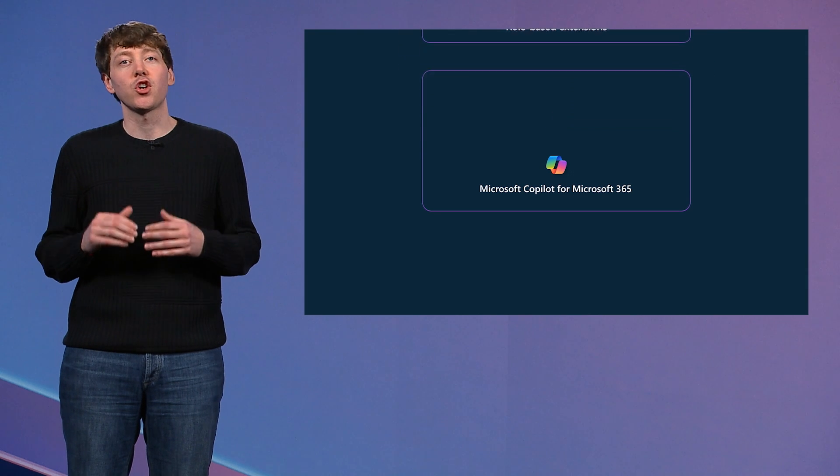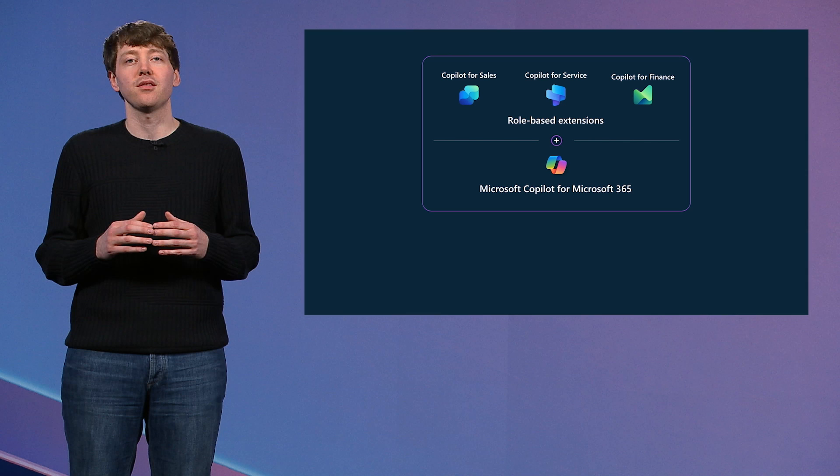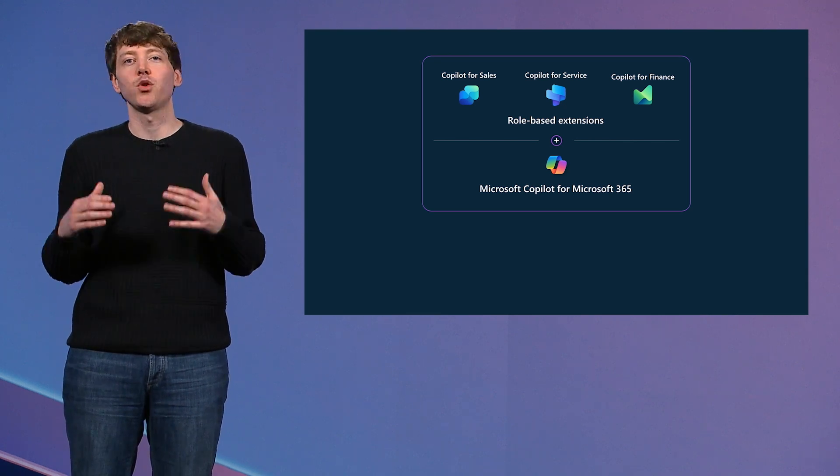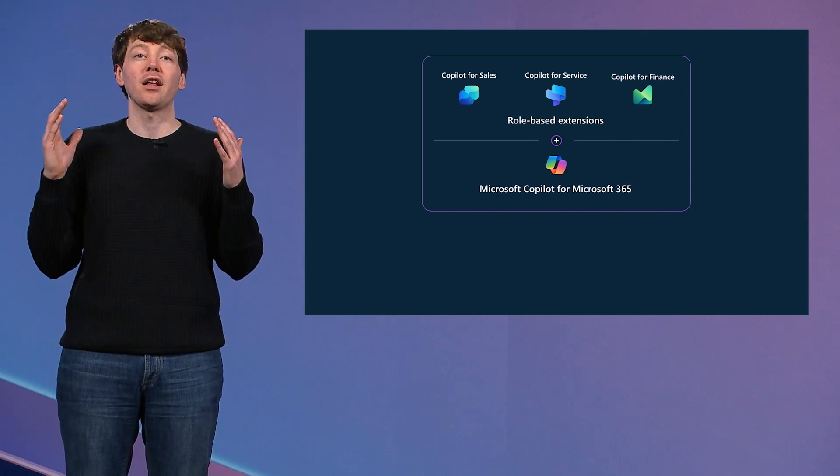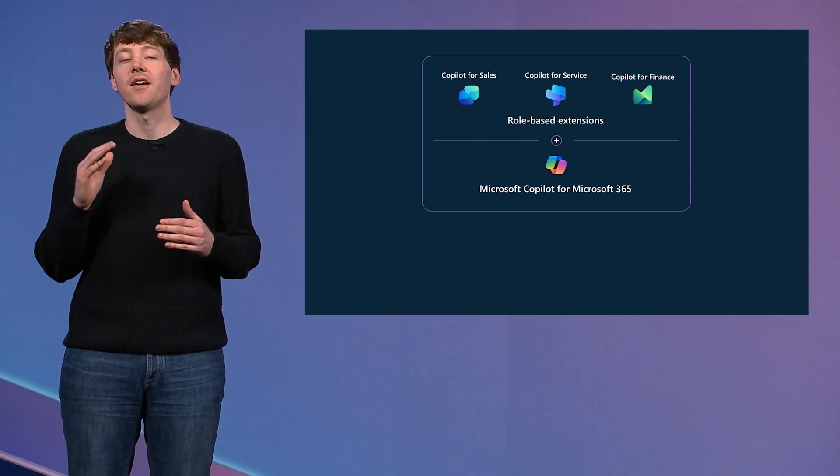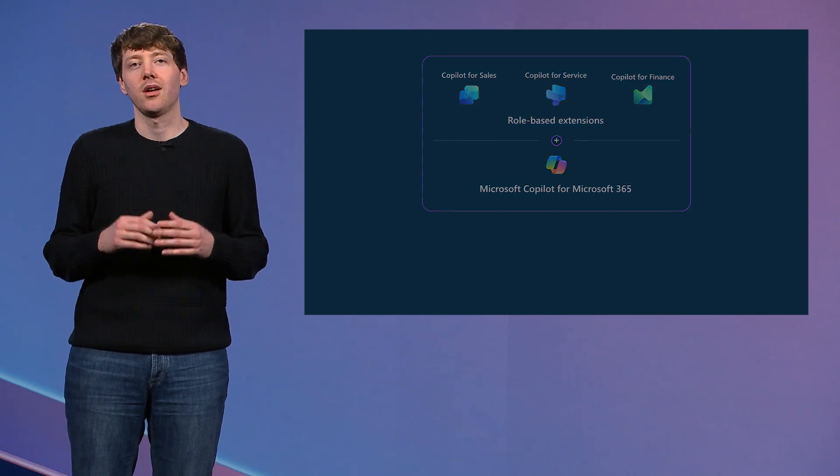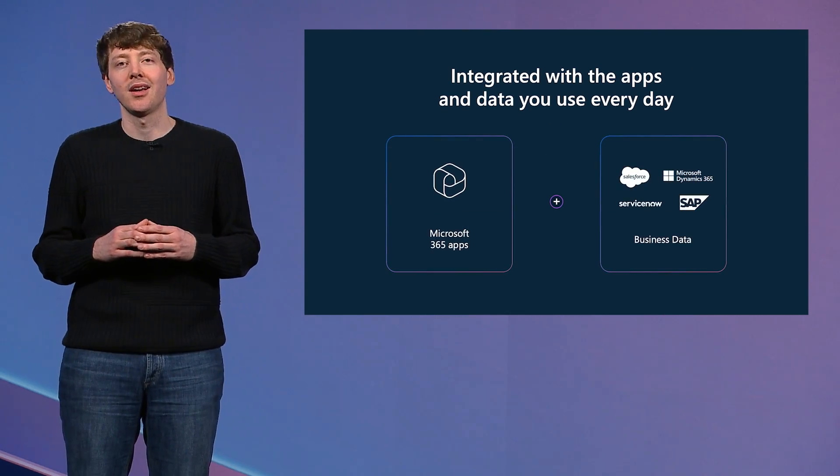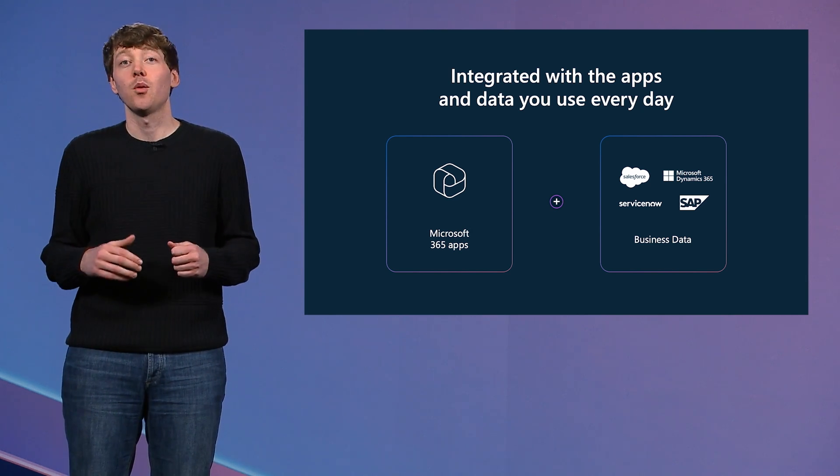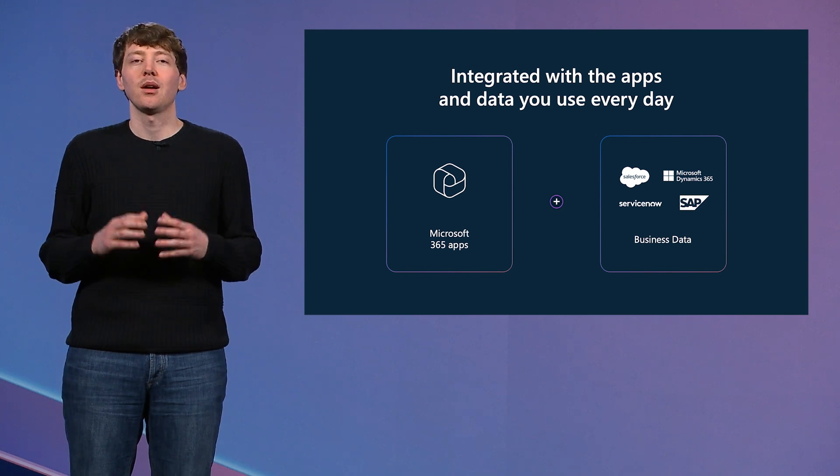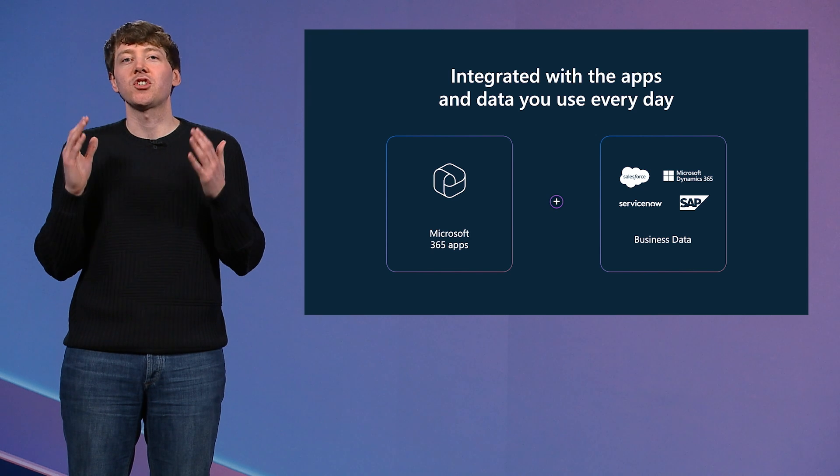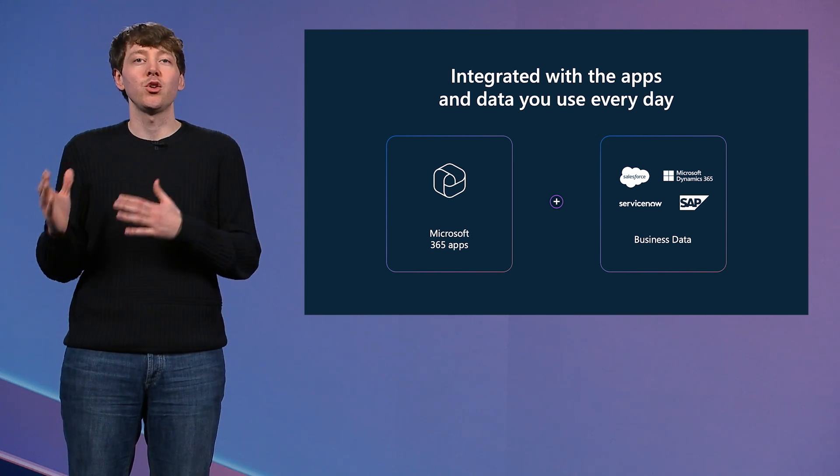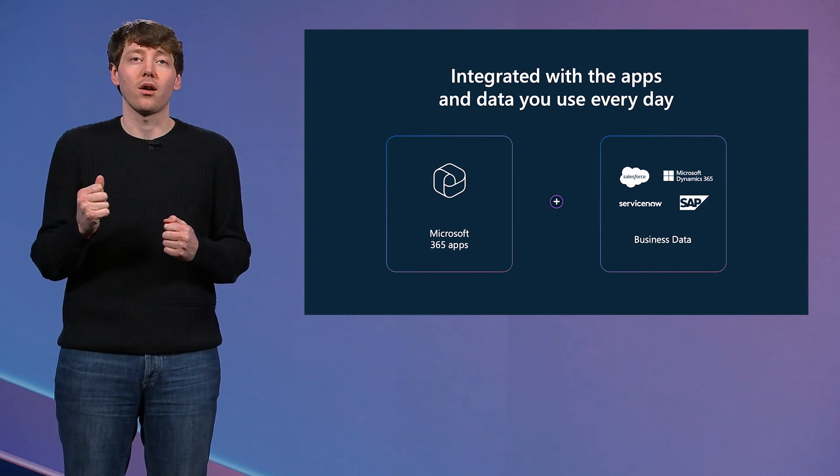This includes Copilot for Sales, designed to make sellers more effective and more productive. Copilot for Service, designed to improve the experience for customers and employees. And the recently announced Copilot for Finance, which unlocks new insights and financial processes faster than ever before. Our extensions to Copilot connect to the leading business applications and data sources. That starts with Dynamics 365, of course, but it also works with Salesforce, ServiceNow, and SAP. Plus the experiences show up where people spend their time at work, which is in Office 365. Instead of making users switch to where the data is, we bring the data and insights to where the users are.